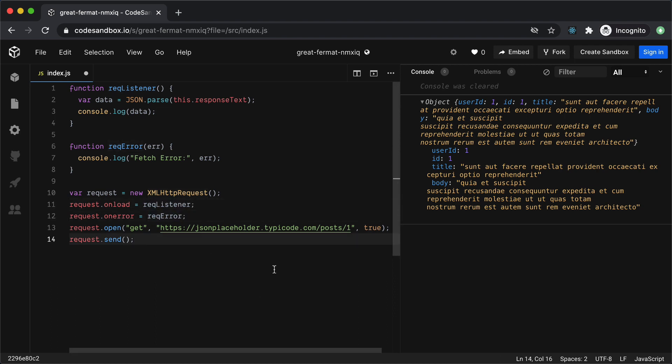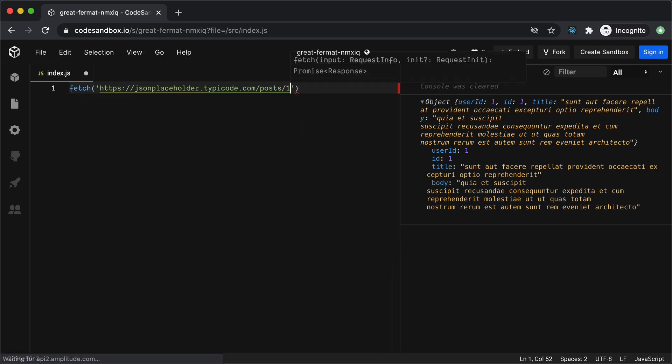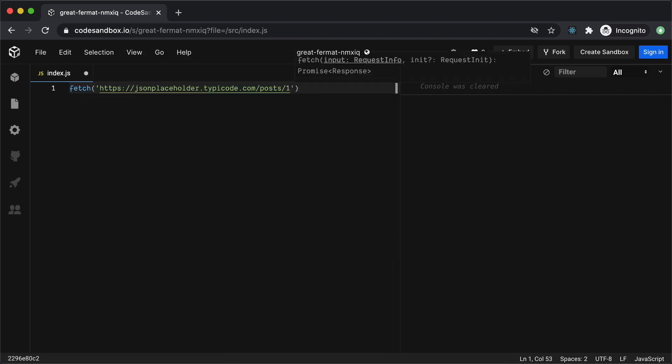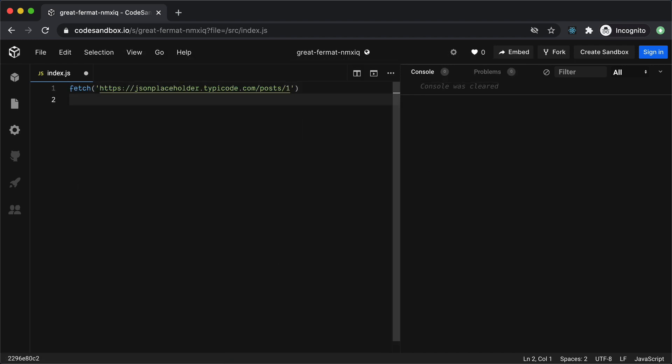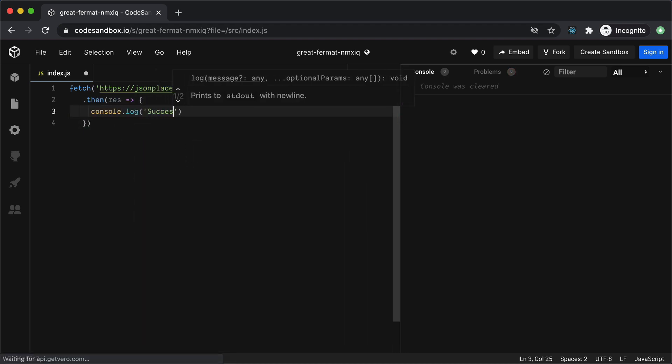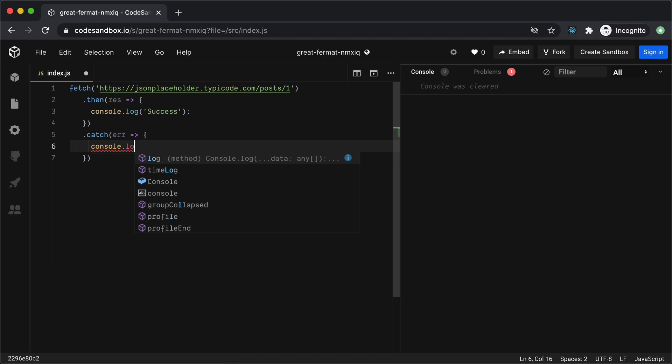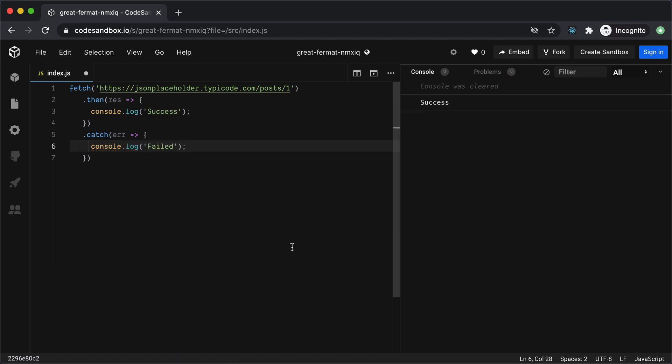The new built-in way is to make the API calls using the Fetch API which is much simpler and uses promises. Now if you want to write the same code using the Fetch API all we have to do is call Fetch, pass it the URL and it will give us a promise in return and we can get the response in .then here and the error in the .catch and now if we run it you will see that we are getting the successful response in the console here.